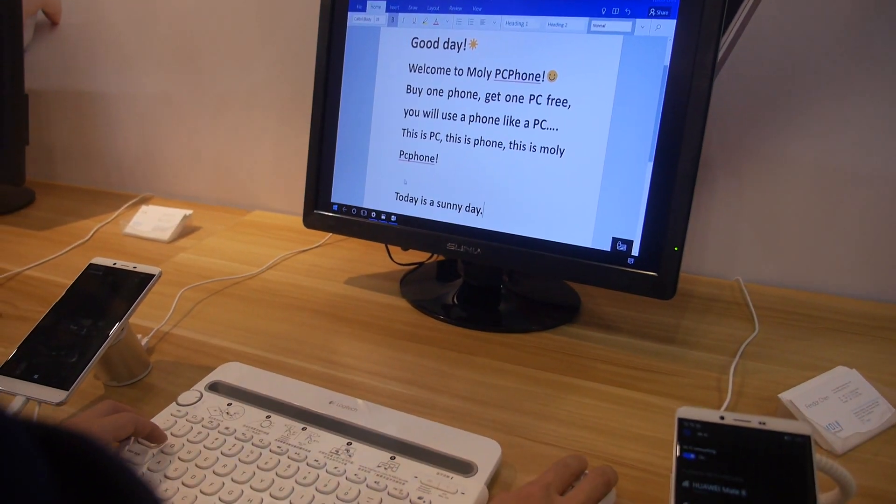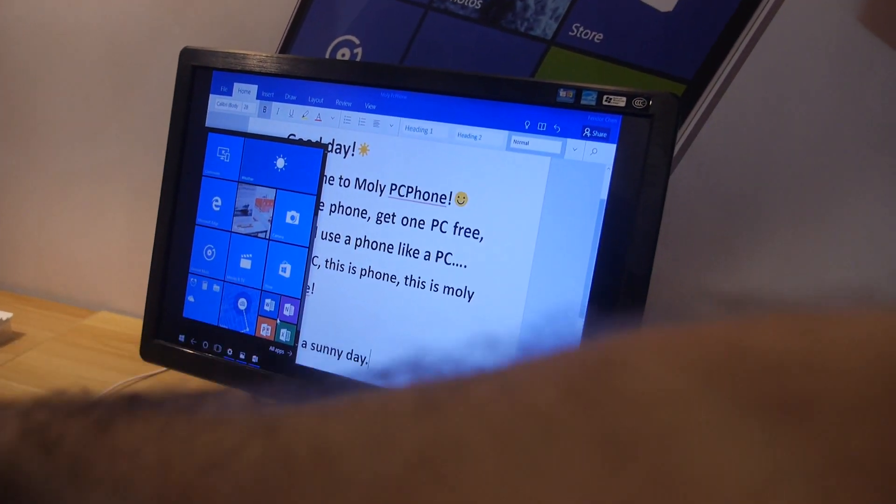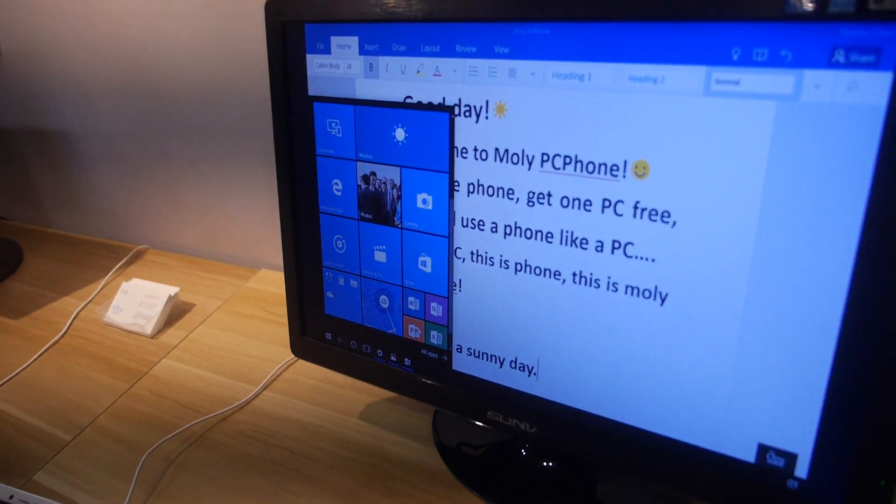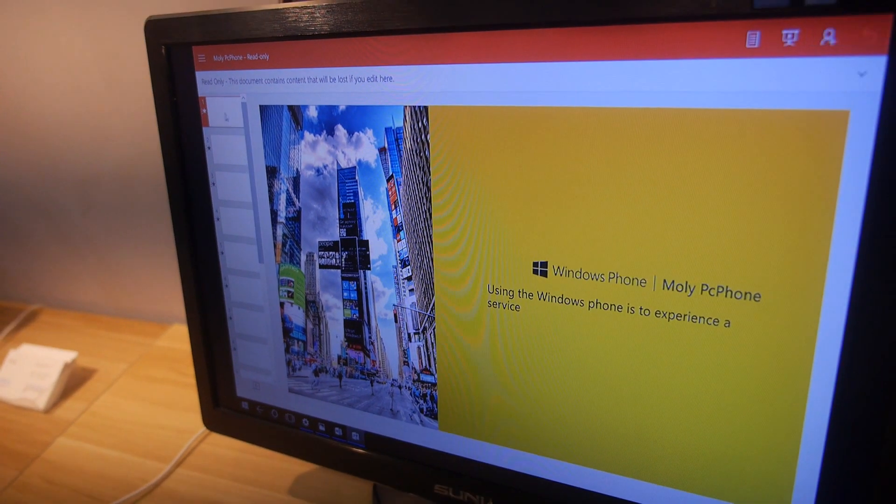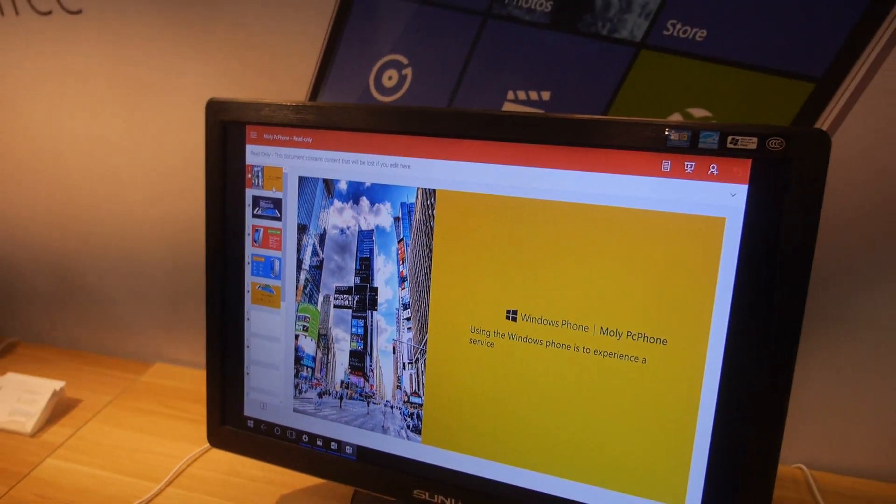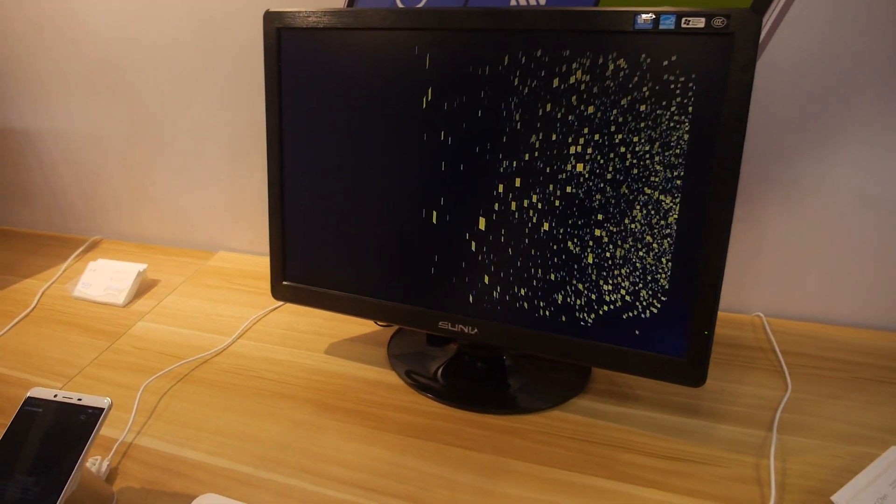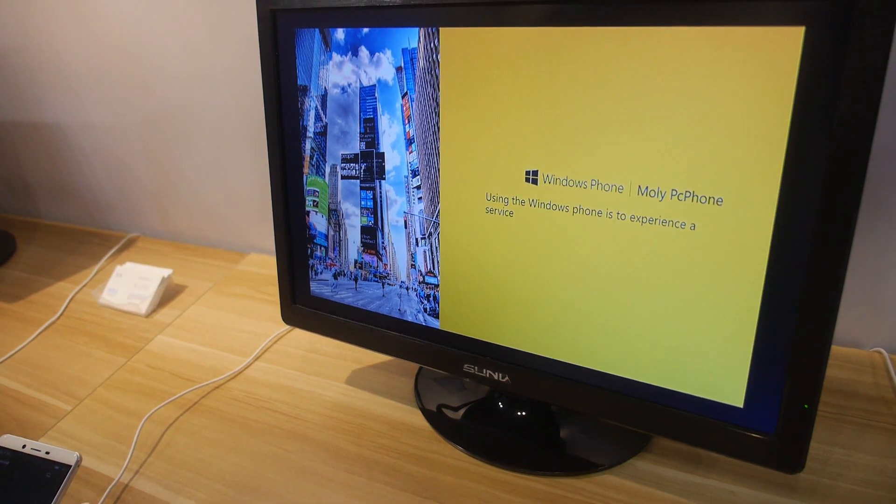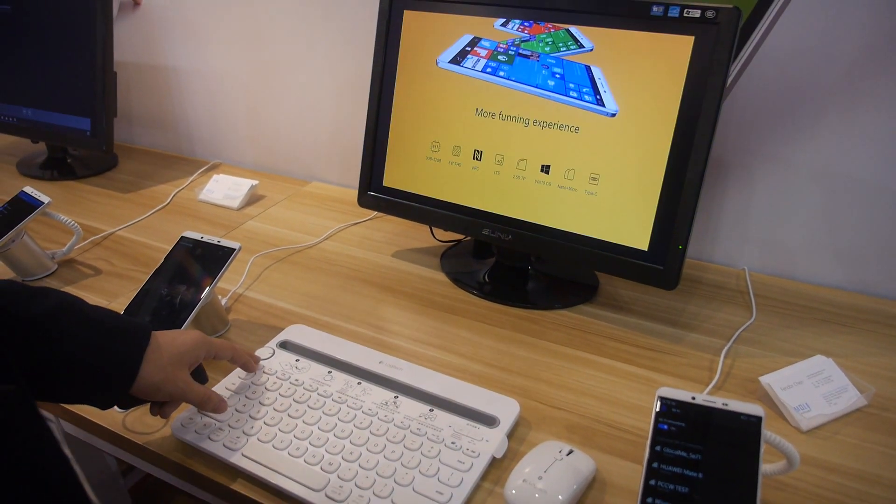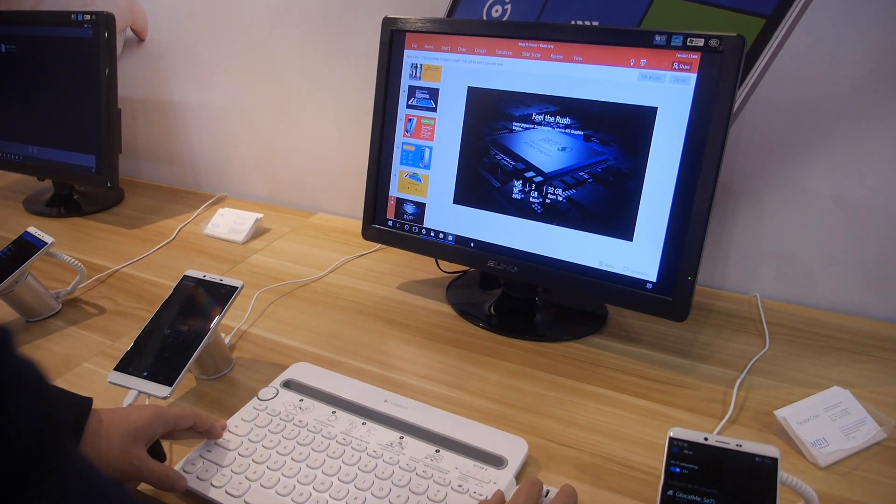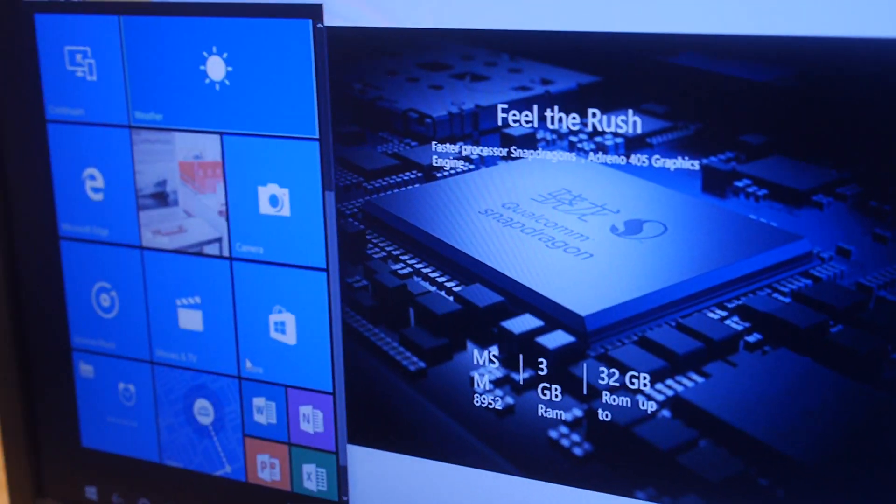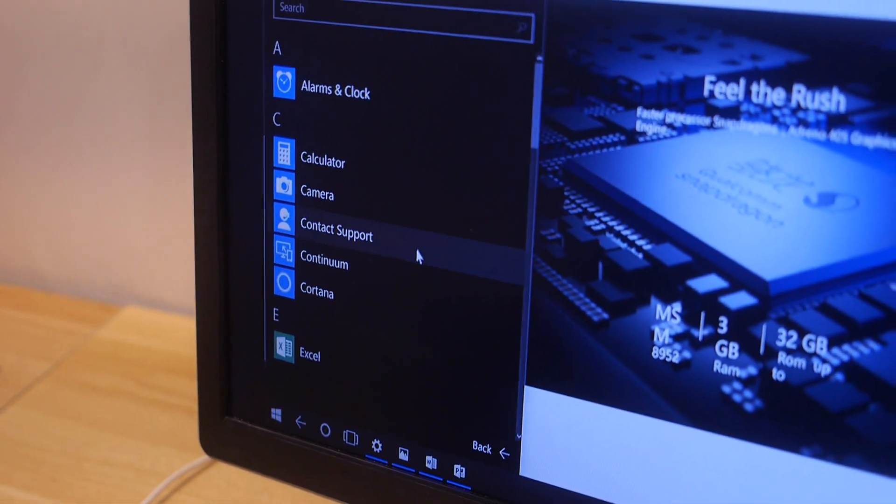Next we can open. And there's no delay in the connection. This is 60 gigahertz WiGig. So it's the same as connecting directly with the HDMI with the display port. Yes. We can open it and PPT. So we can have a view about Moly PC phone. Okay. Next. This is your presentation doing a PowerPoint.